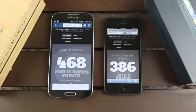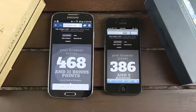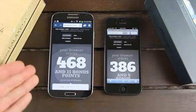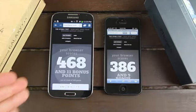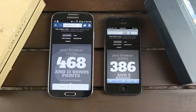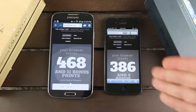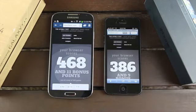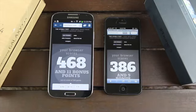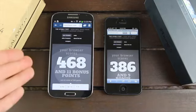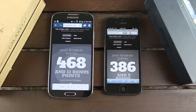All right, and even though the iPhone 5 loaded at first, the S4 has a total score of 468 points with 11 bonus points, whereas the iPhone 5 only has a score of 386 with 9 bonus points. And that's out of 500, guys. So you have really great HTML5 performance on the Samsung Galaxy S4.